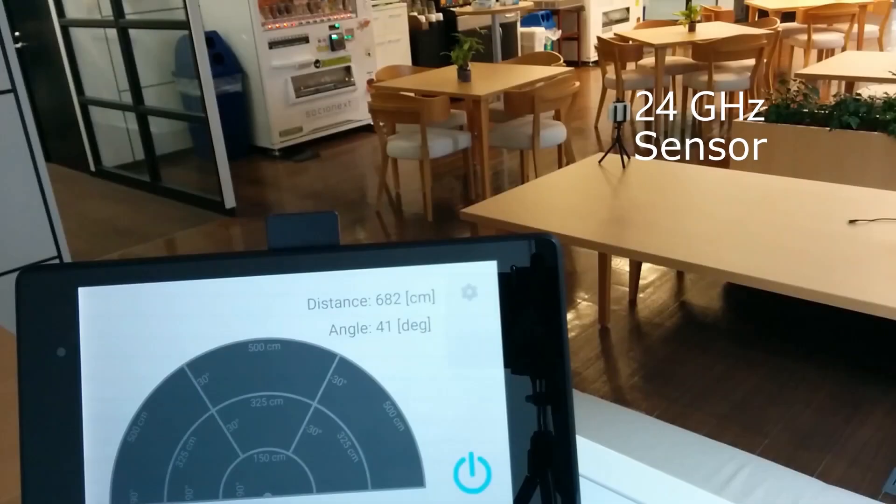This is our 24 GHz sensor and what we're going to be detecting is a moving object, a person that comes into the room. We have here basically a polar graph with three segments in three angular positions.